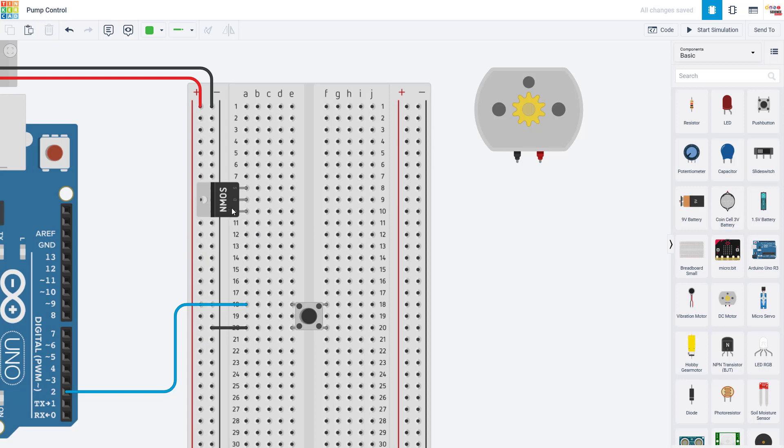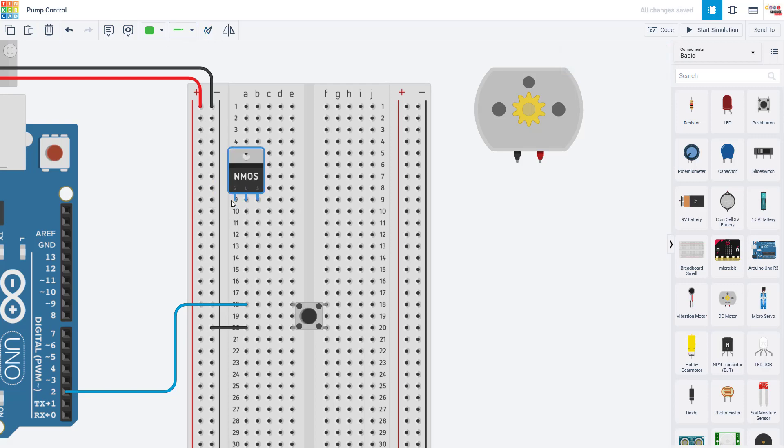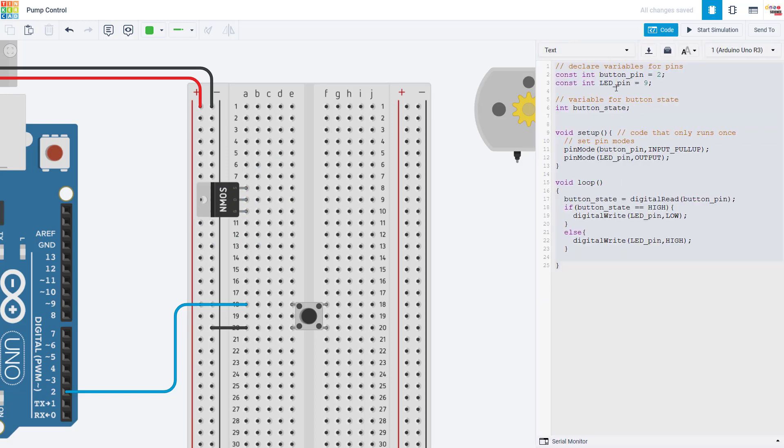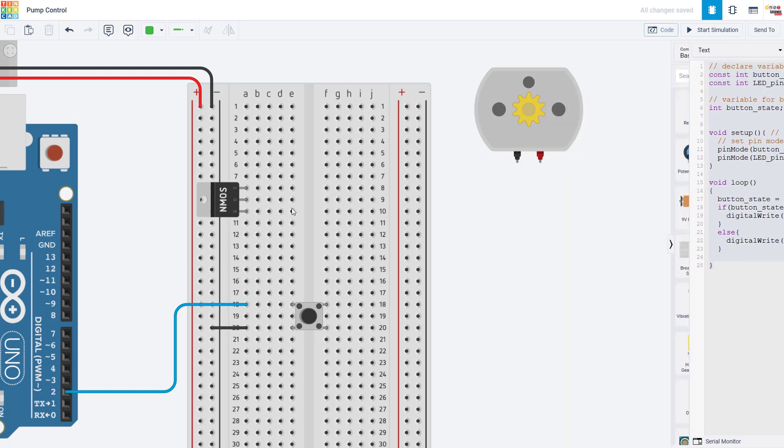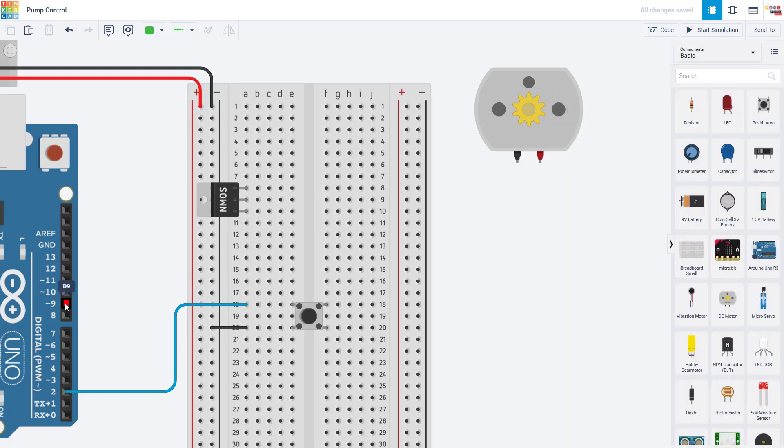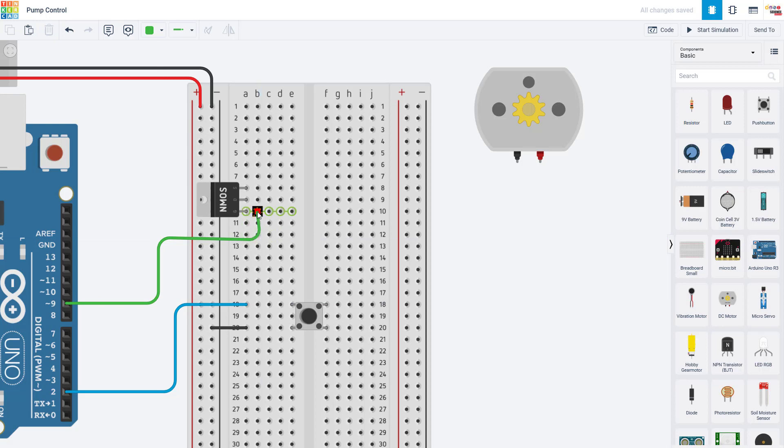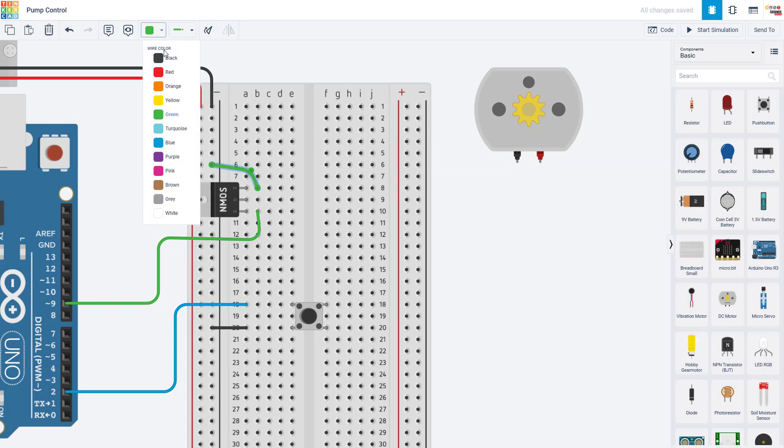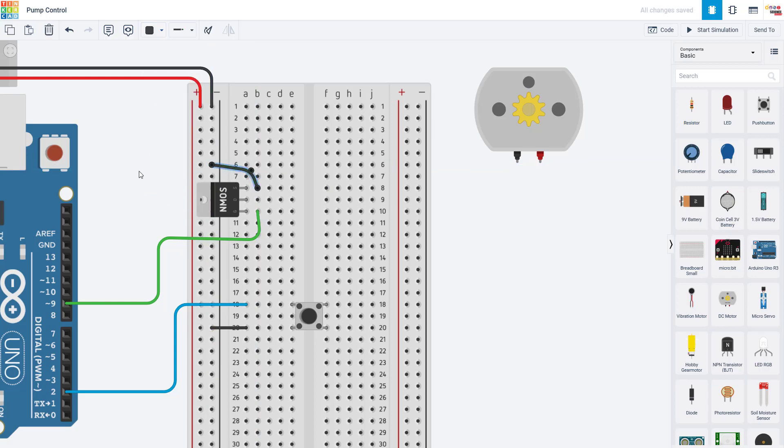So for the MOSFET, the gate, the leftmost pin when the writing is facing you and the MOSFET is upright, is the control pin. That's the one you're going to connect to your Arduino. So I'm going to use the same pin I was using earlier to control the LED. If I check my code, that is pin 9. I'm going to wire pin 9 to the same row on the breadboard as the gate.